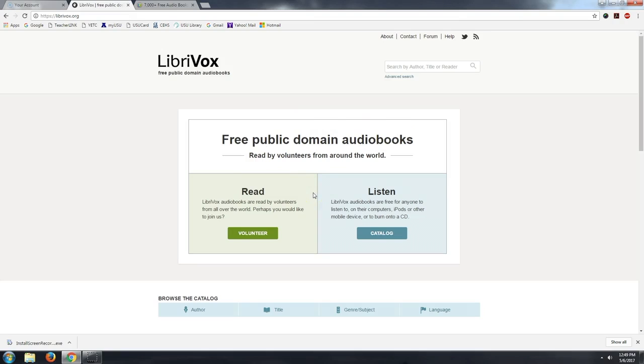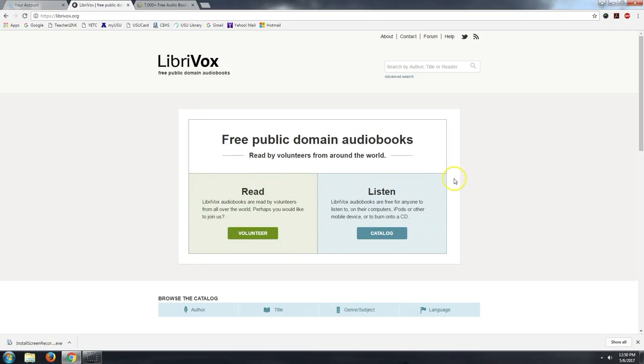This is such a cool site because you can volunteer to read a public domain book and share it with the rest of the world, and our students can do this as well, even elementary school students. Or you can search for and listen to ones that have already been created.